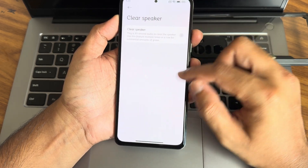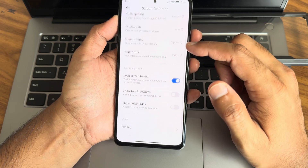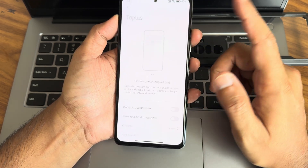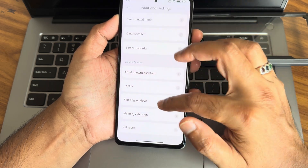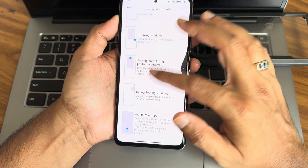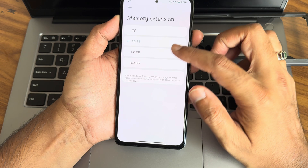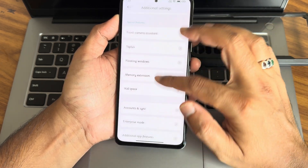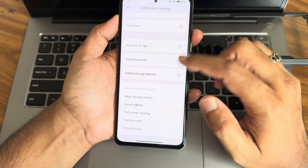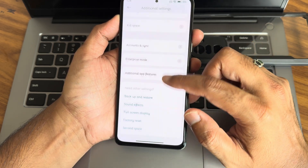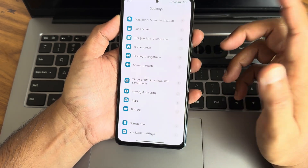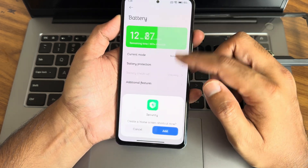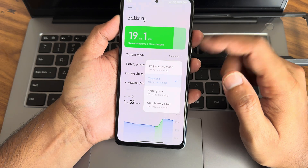Quick Ball features are very similar — clear speaker, screen recorder, front camera assistant, tap-plus bar. You can enable floating windows at any time; there are plenty of options and it's a very handy feature. Memory extension up to 6GB is available. Kit Space is there, along with additional app features, enterprise mode, and account and sync.